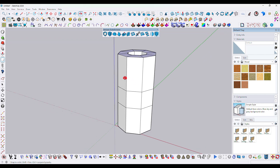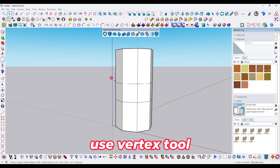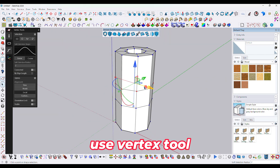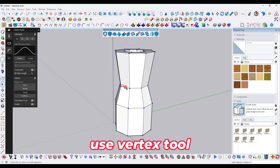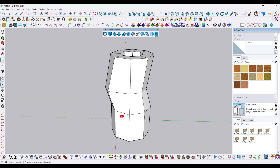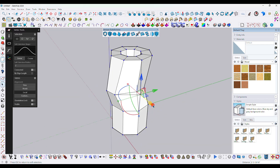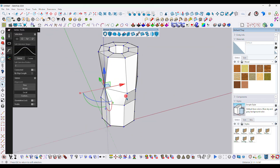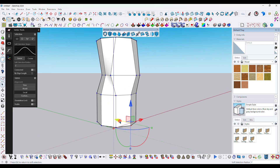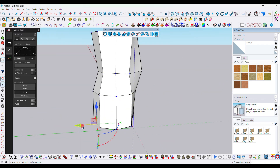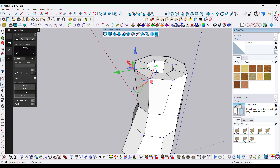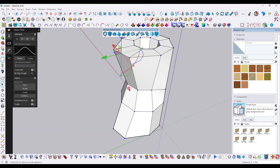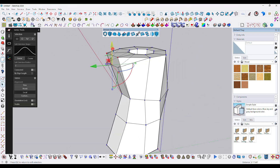Next, we will use the vertex tool. Select the vertices and manipulate them. The geometry step depends on you and what kind of geometry you want to create.